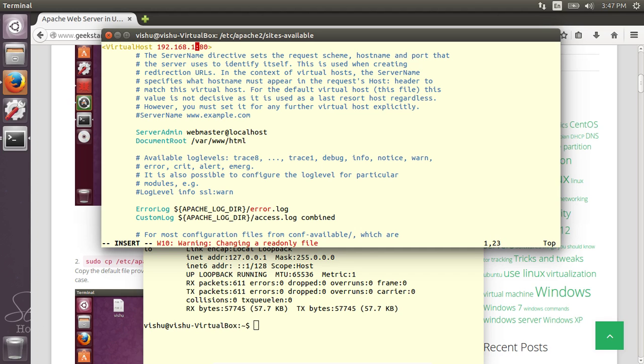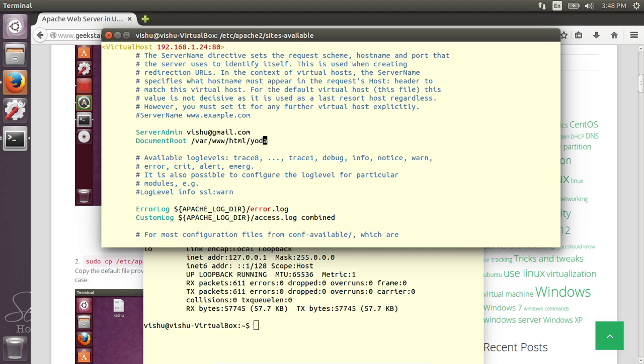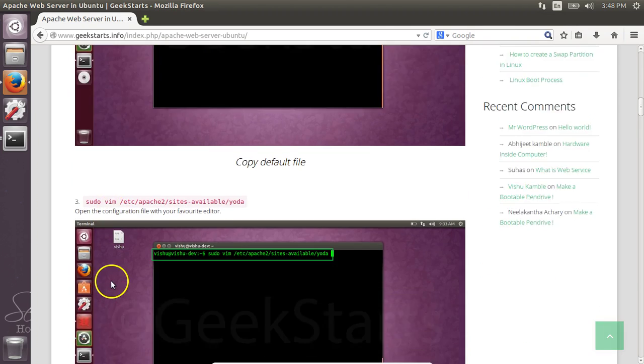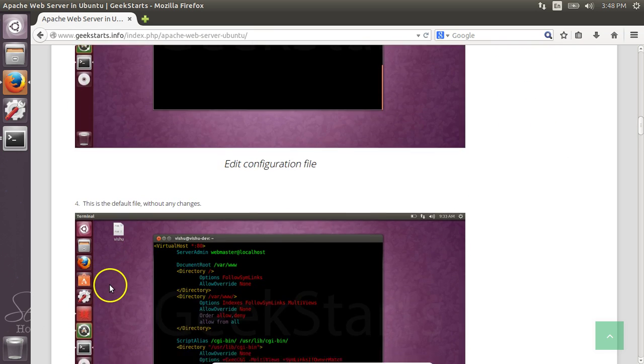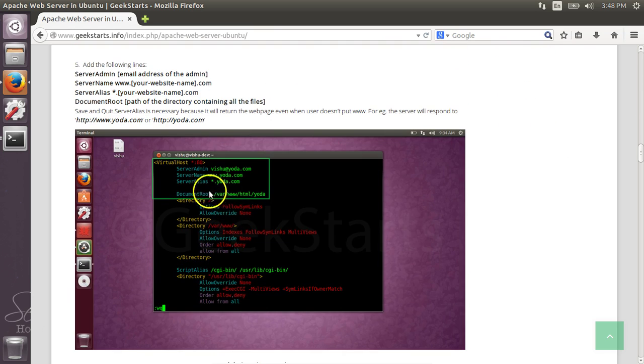The first line that we should change is the virtual host: 192.168.1.24. Then you have to write your server admin address. You can put it anything you want. You need to change the document root. We will create a new website, so we are going to create a new folder too. There is one more thing you need to change in this: you need to add the server name and server alias.